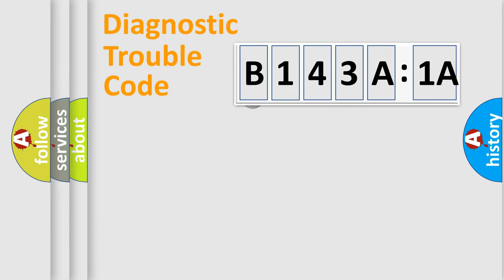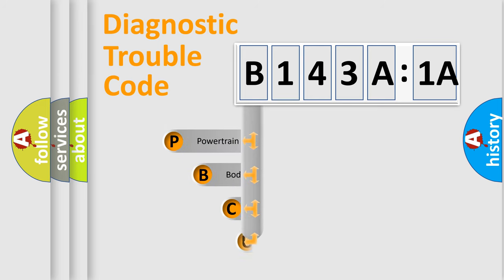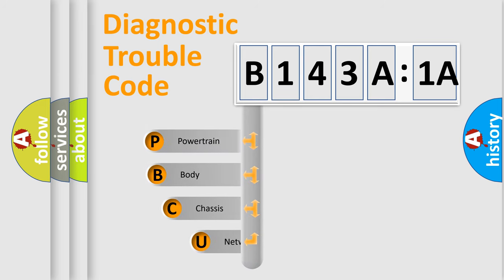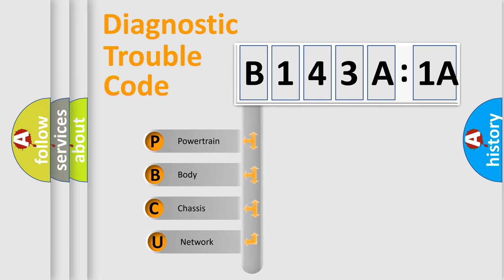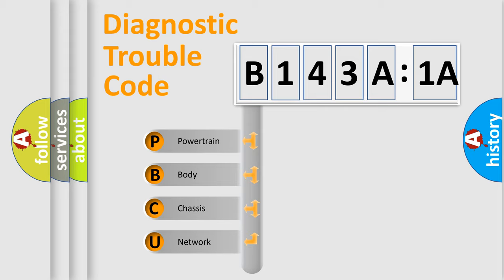First, let's look at the history of diagnostic fault code composition according to the OBD2 protocol, which is unified for all automakers since 2000. We divide the electric system of automobile into four basic units.